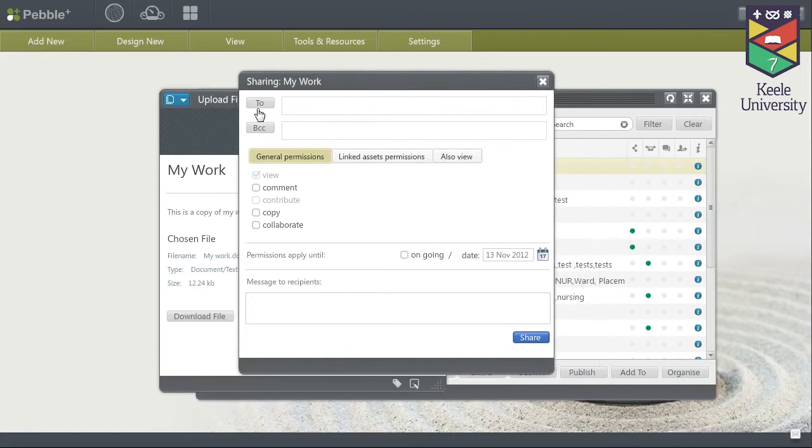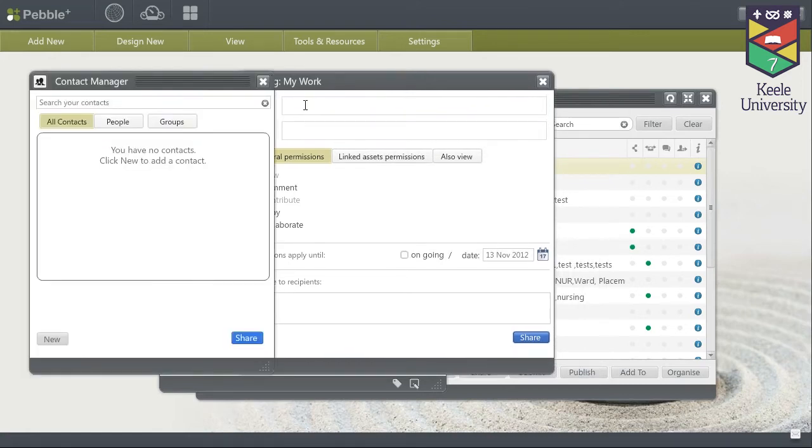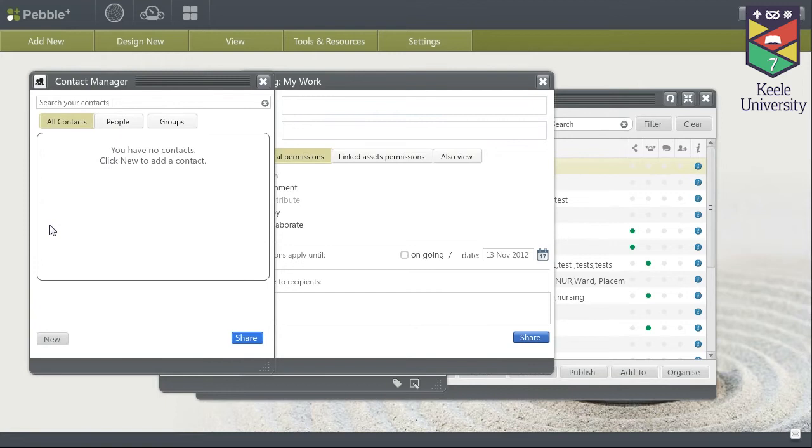In here you can select who to send your asset to, and if you have already found your personal tutor you will find that they are listed here.